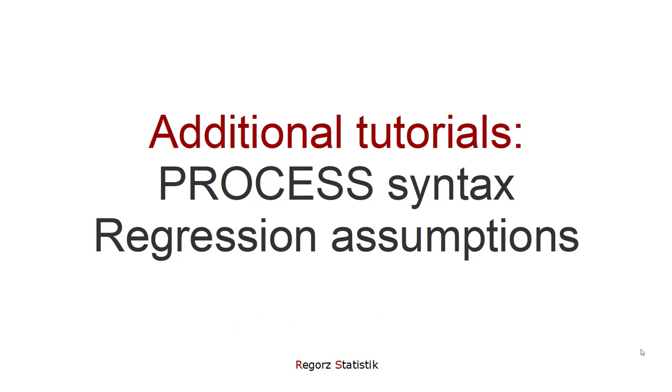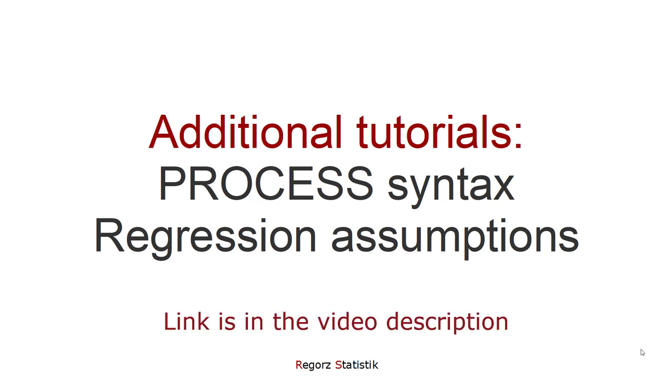The second important topic is regression assumptions. A moderated mediation is based on regression models, and regression have assumptions. How you can deal with those in the context of a process model? About that, I've made a video tutorial. The link is in the description, too.